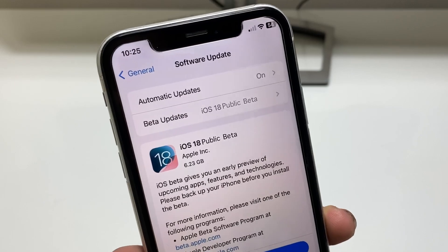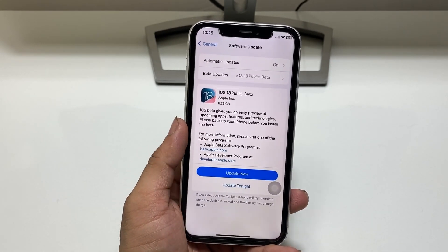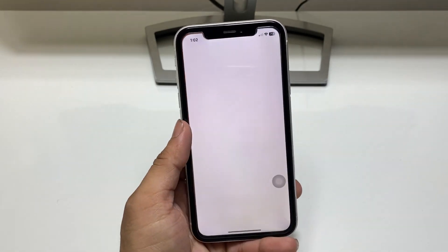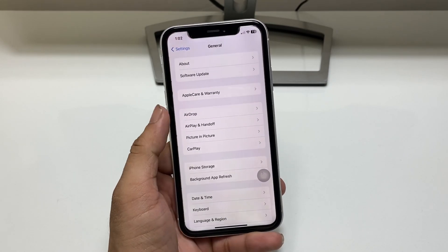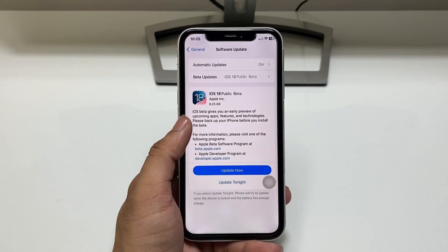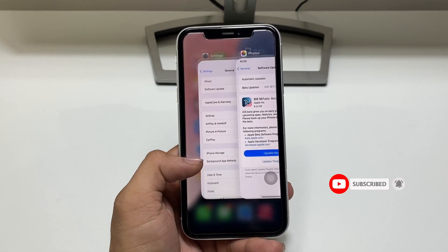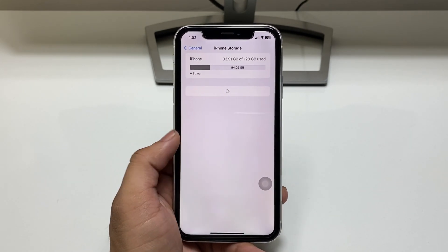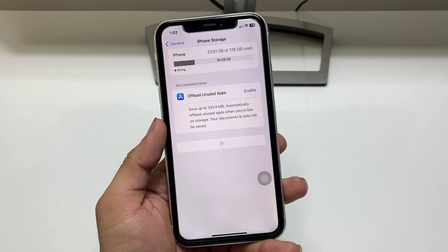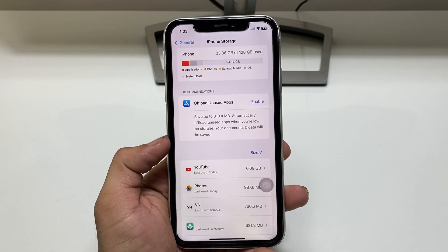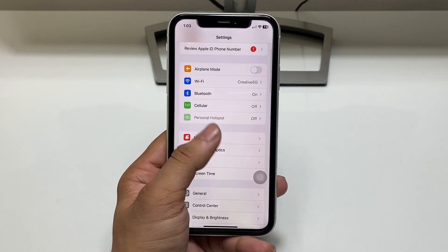Let's proceed on how we can get this public beta update of iOS 18 on the iPhone. First of all, make sure you have enough free space on your device — you need at least 30GB of free space. If you don't have free space, your iPhone will show storage issues while updating. As you can check out here, this is my iPhone XR and it has 94.14GB free, so I can easily download and install this update.